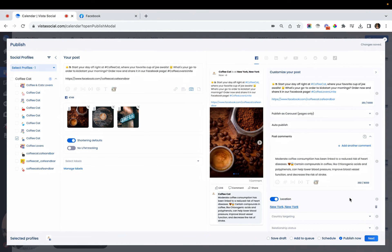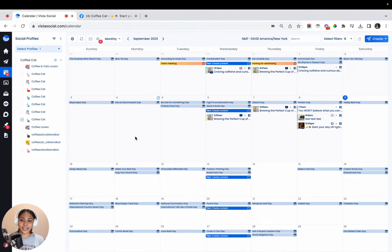Now let's publish this post so we can see the magic. And we're back to the calendar, guys. Now let's see the carousel post that we just created for Facebook.